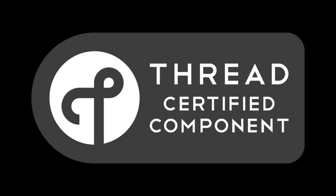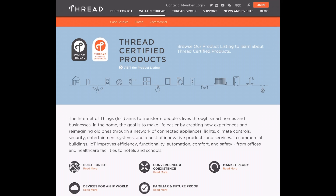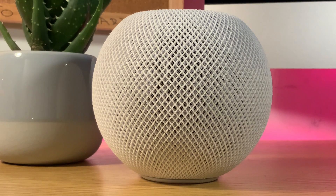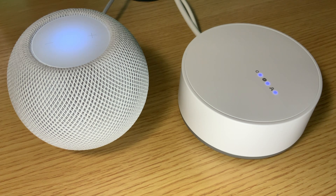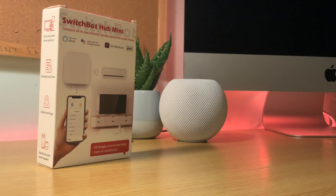Thread specifically is based on Internet Protocol version 6, which has been universally developed in order to create a mesh network in your smart home. A regular network of smart home devices all communicates with one another using a hub — you've seen them before, whether that be with the Philips Hue, the IKEA Home Smart, or SwitchBot. A Thread-based smart home doesn't require all of these different gateway hubs because all of the devices on the network are able to connect with one another.